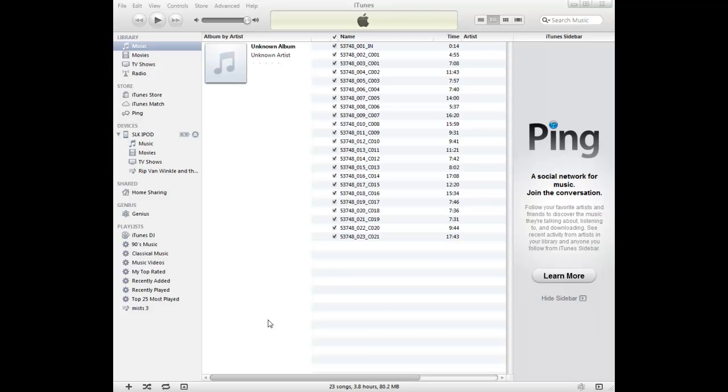and this is how to set the manually manage music and videos preference on your Apple device that allows the one-click digital media manager to transfer to it properly.